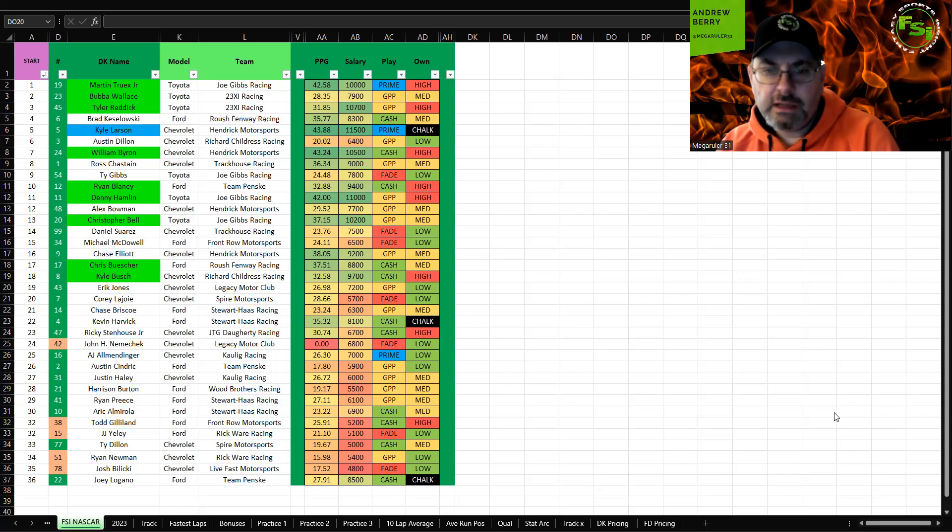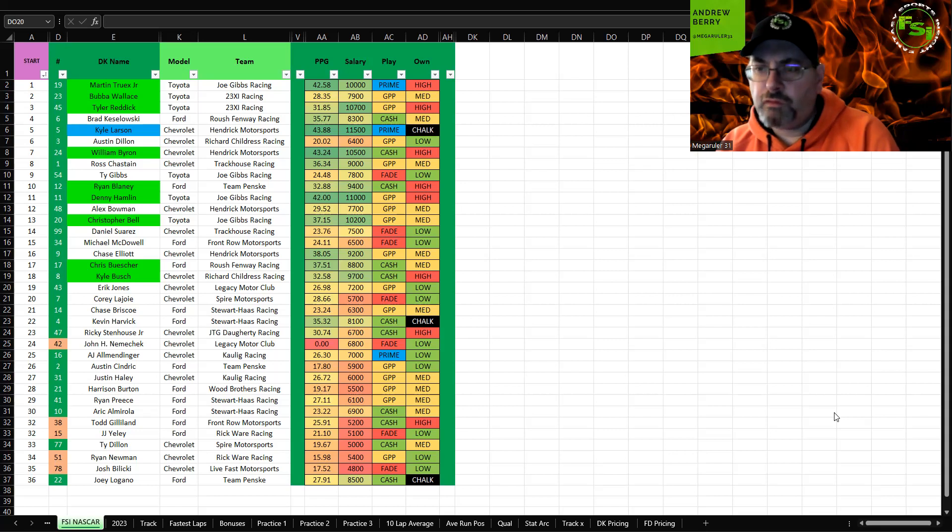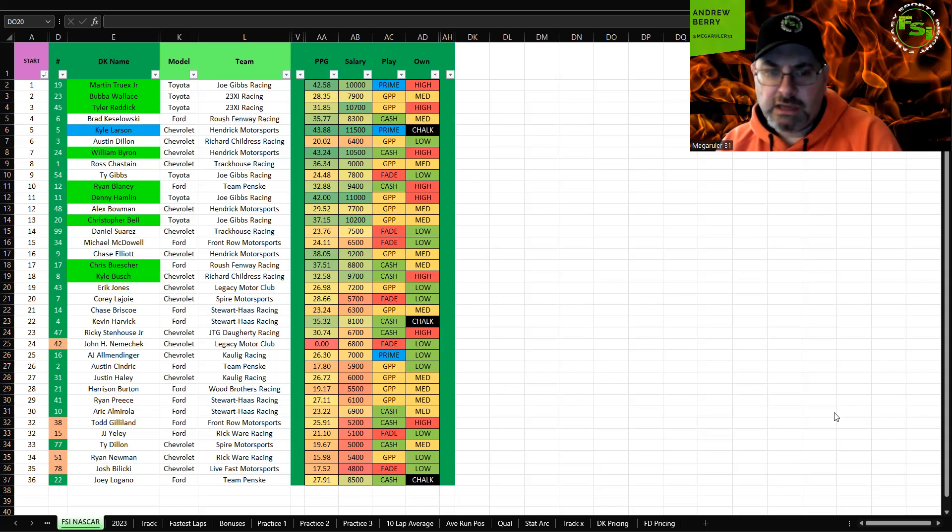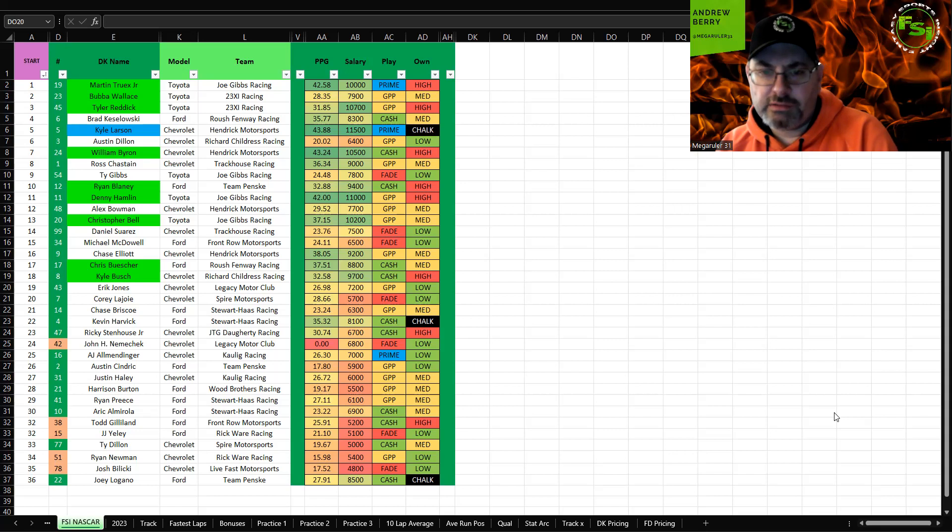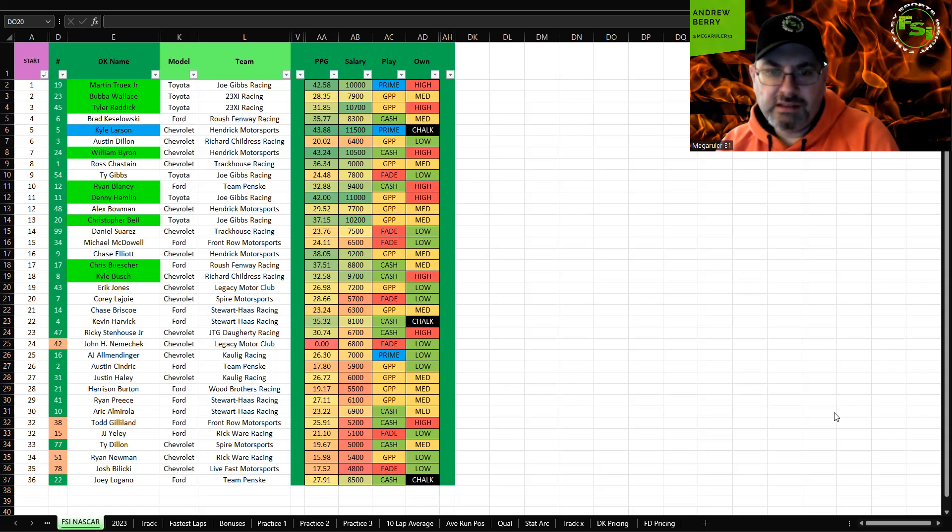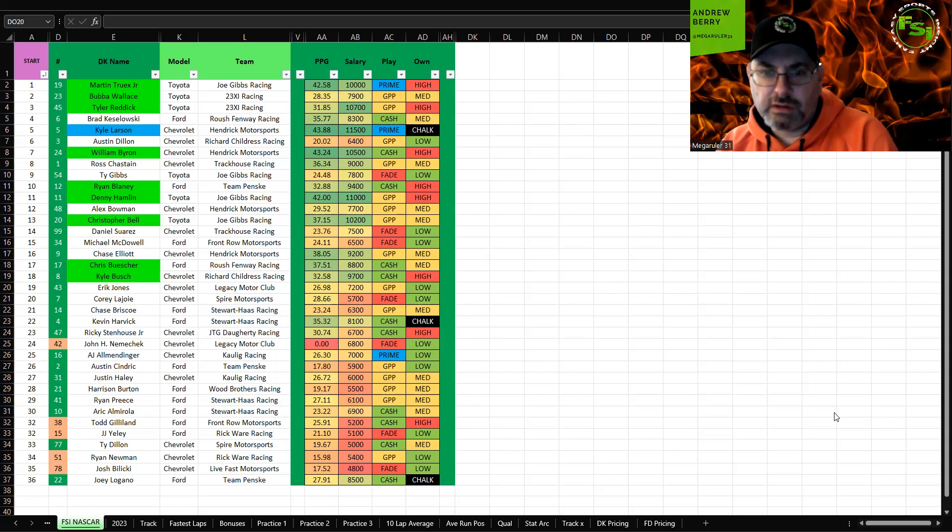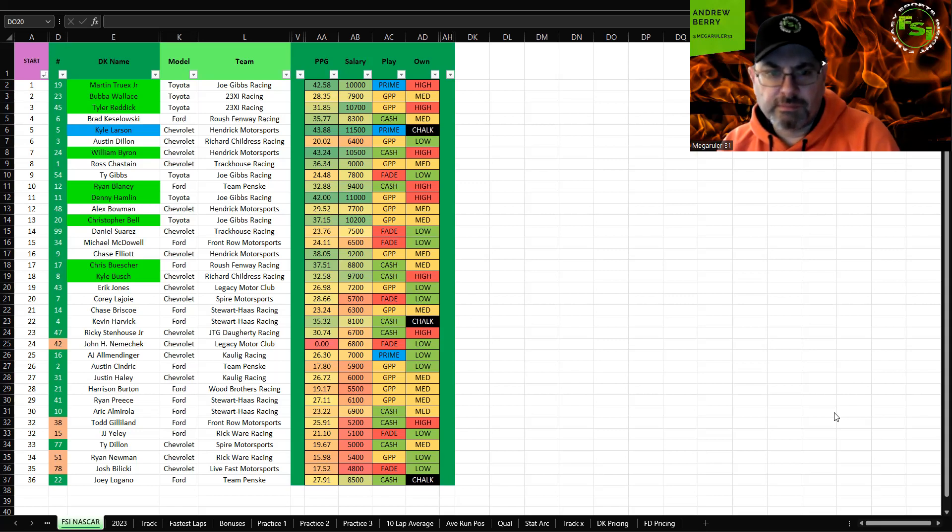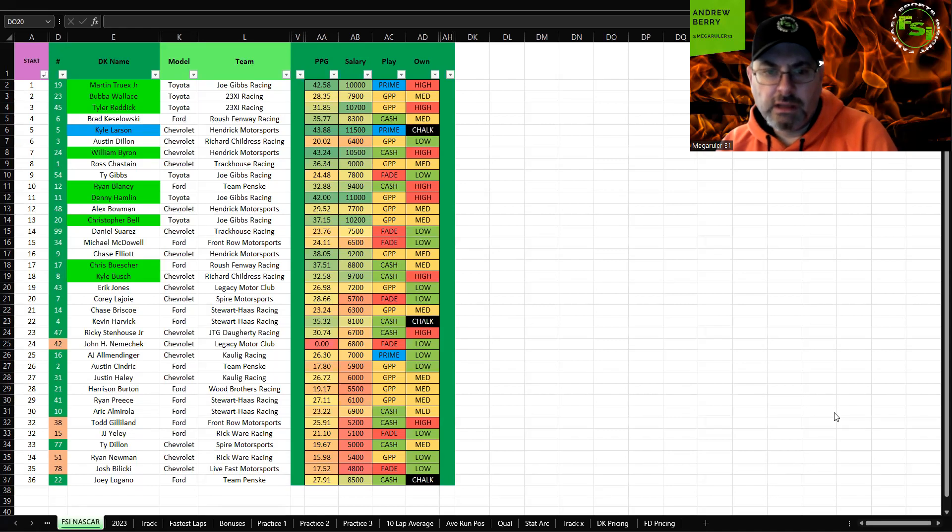Blaney did not have great practice speeds but had phenomenal long run speeds. For Ford they don't have the speed, but I think he does well managing his tire wear. I think he'll be highly owned and he's a solid cash play also. He can maybe fit in with Larson and Truex with some of the other value plays in your cash line if you want to go that way.